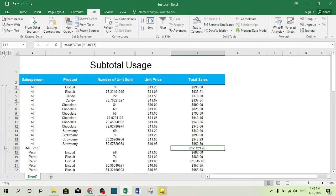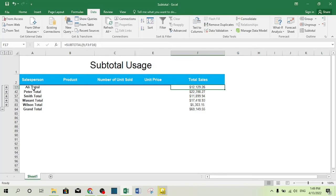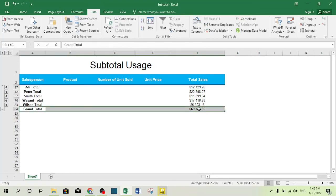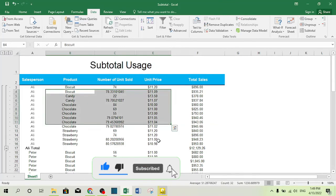There are also three level buttons on the left. If you click button 1, it shows only the grand total — the value of the overall grand sale. If you click button 2, it shows the subtotals by salesperson — how much has been sold by Mr. Ali, Mr. Peter, and so on, plus the grand total. If you click button 3, it shows the entire dataset. Thank you for watching.